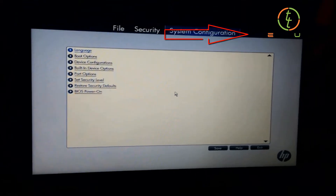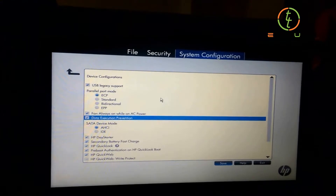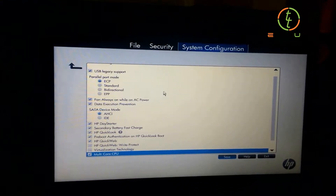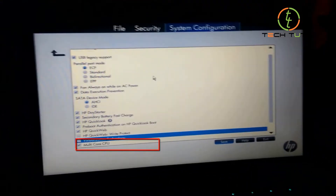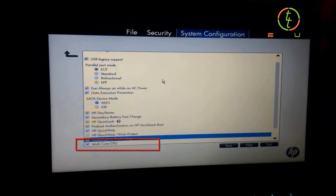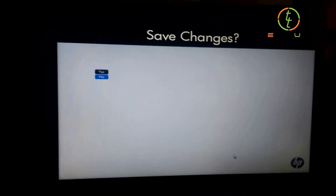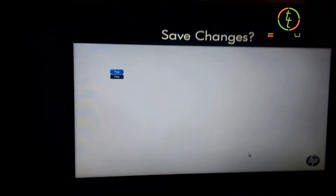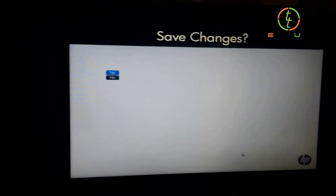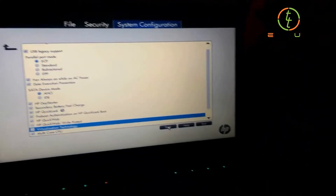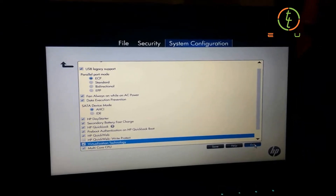I am going to click on the file security and system configuration option. I am going to click on system configuration, then click the button and select the virtualization technology option. I am going to click on the checkmark to enable it. After the checkmark, I am going to click on save and then click on the notification to confirm the changes.